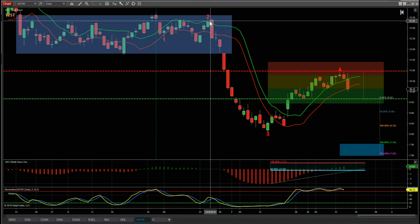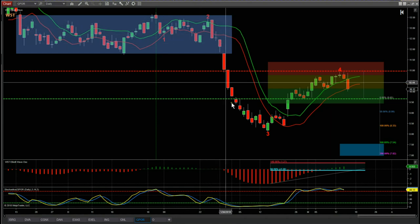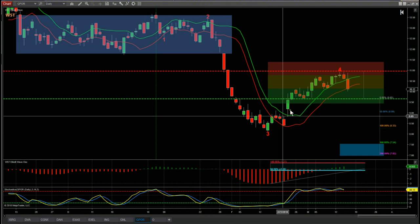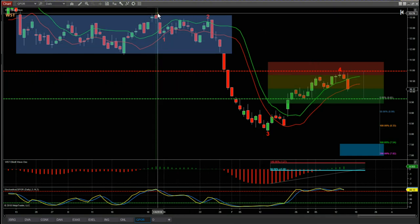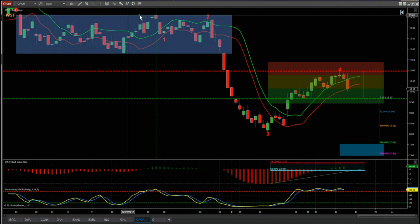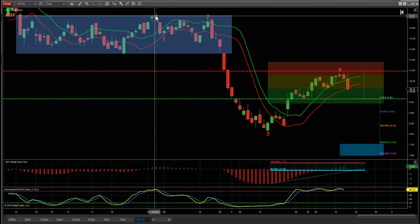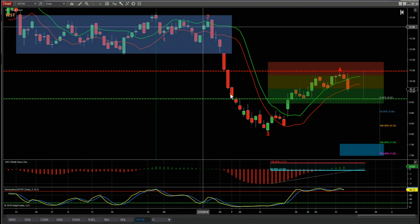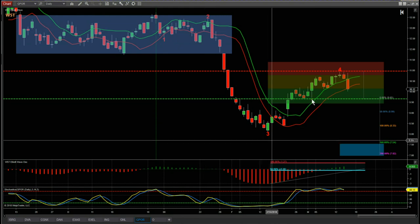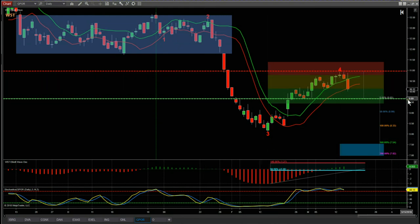This is the daily chart for GPOR. We then start this big bearish move and have pulled back against it. To isolate the Elliott Wave count, we need to be at this high in the range-bound period. Our Elliott Wave indicator sweep gives you the wave one, two, three, and wave four.